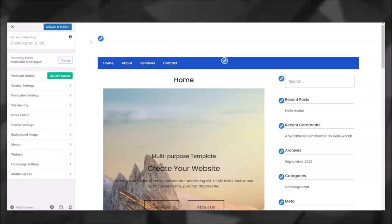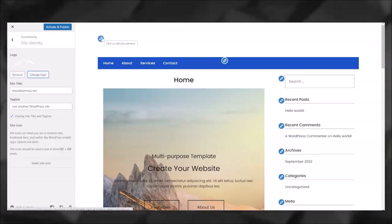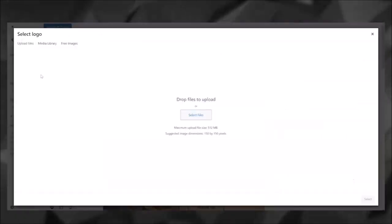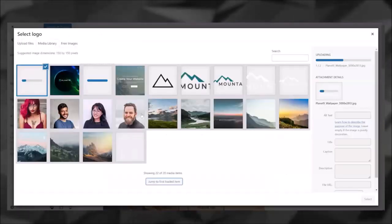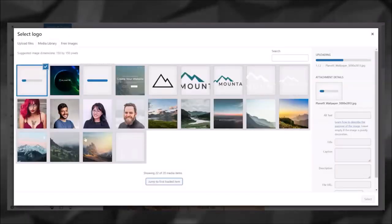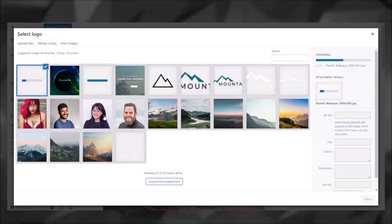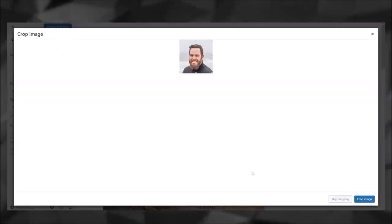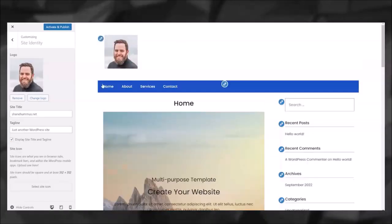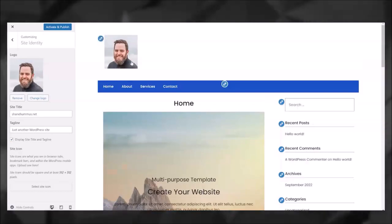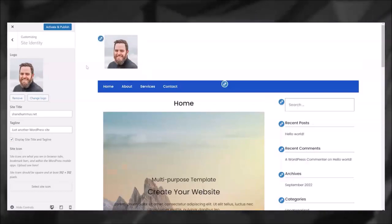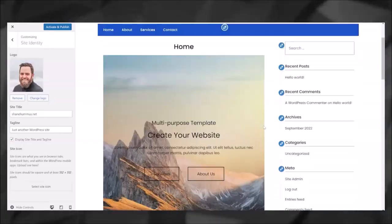I actually don't have a picture of myself on this computer, so I'm just going to choose a picture of a random person. Go ahead and select it. I'm going to skip cropping, and there you go—a picture of a random guy with an awesome beard. So as you can see, it's extremely easy to edit everything on here.